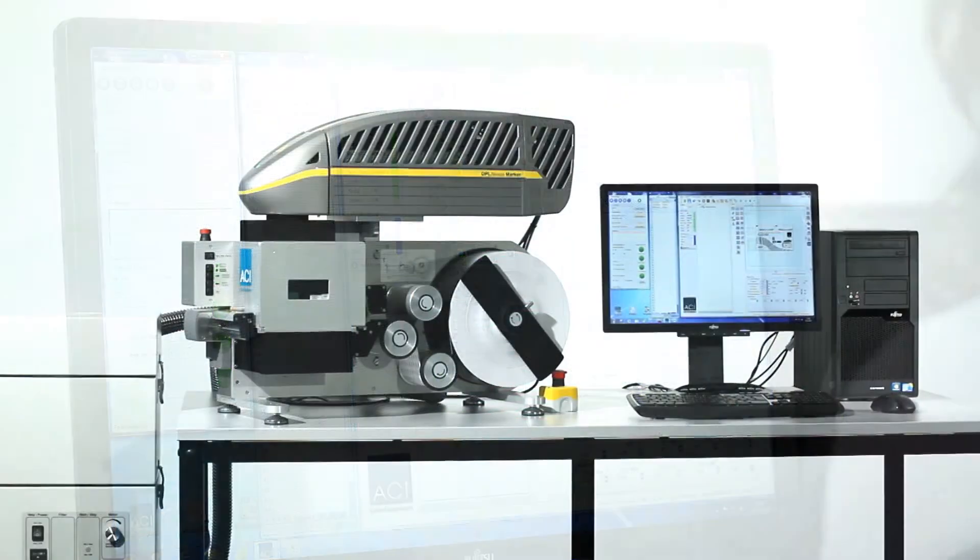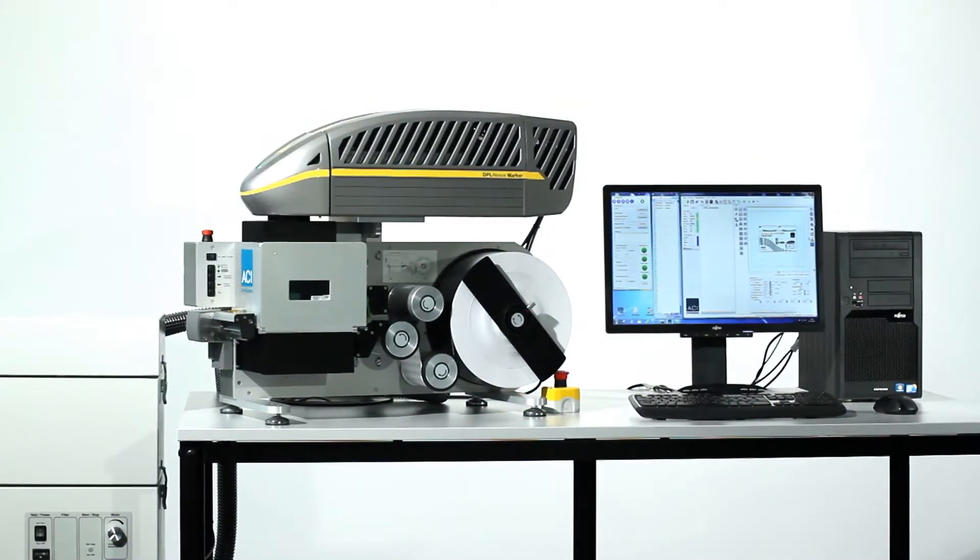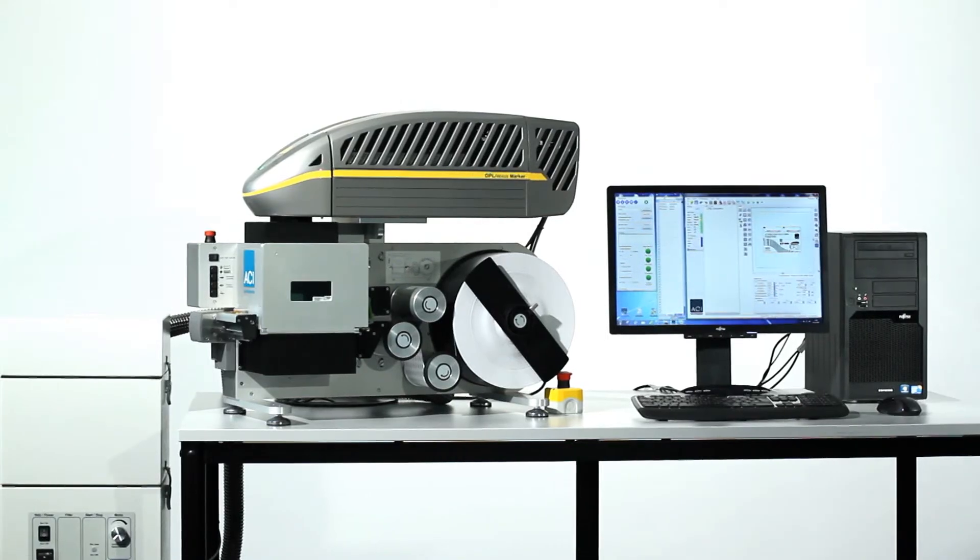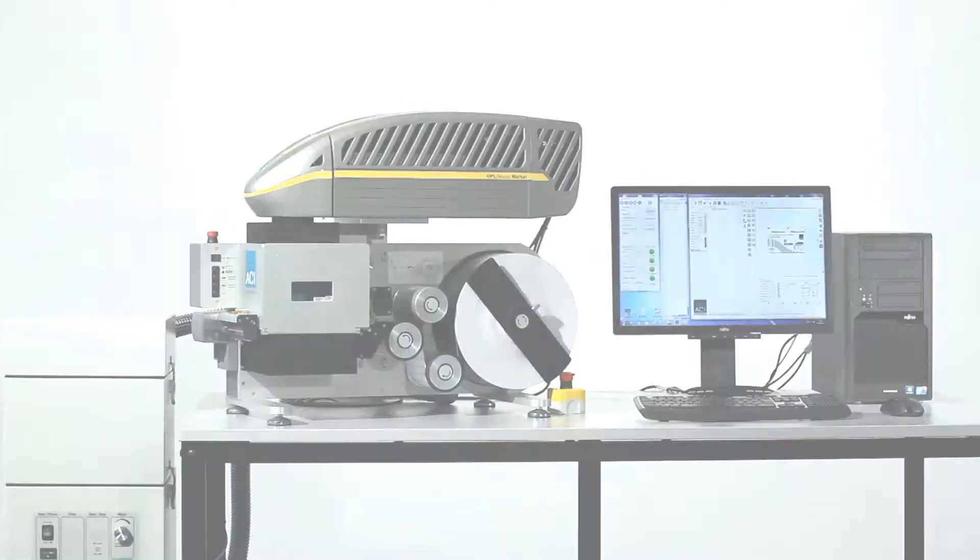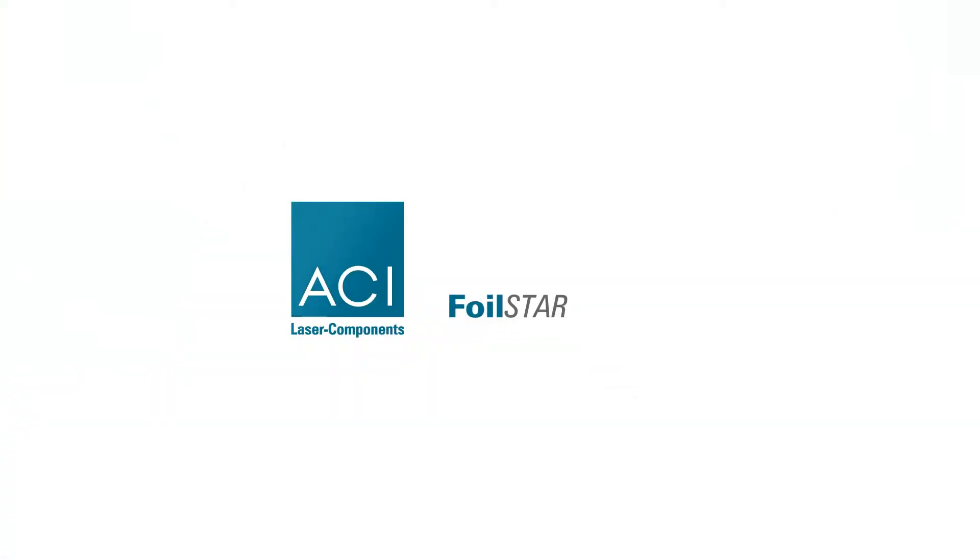This means the FoilStar can work automatically and this saves operating time. The FoilStar from ACI Laser, ACI Lasers made in Germany.